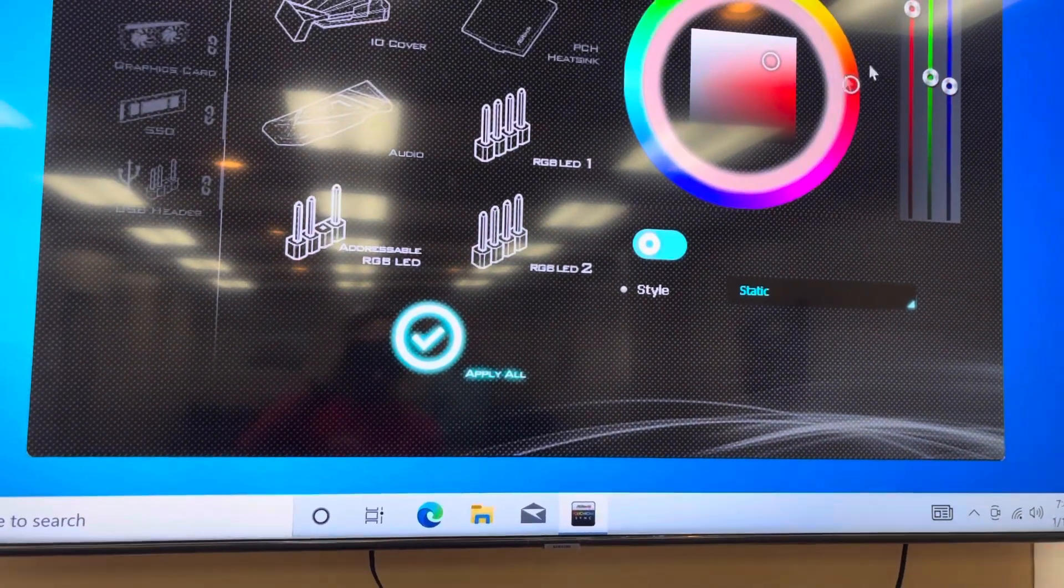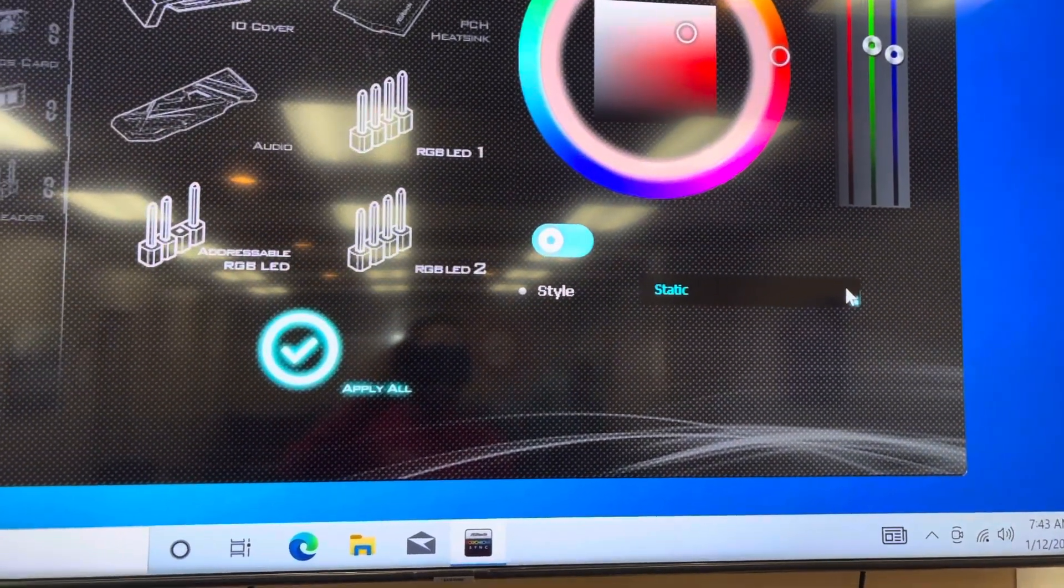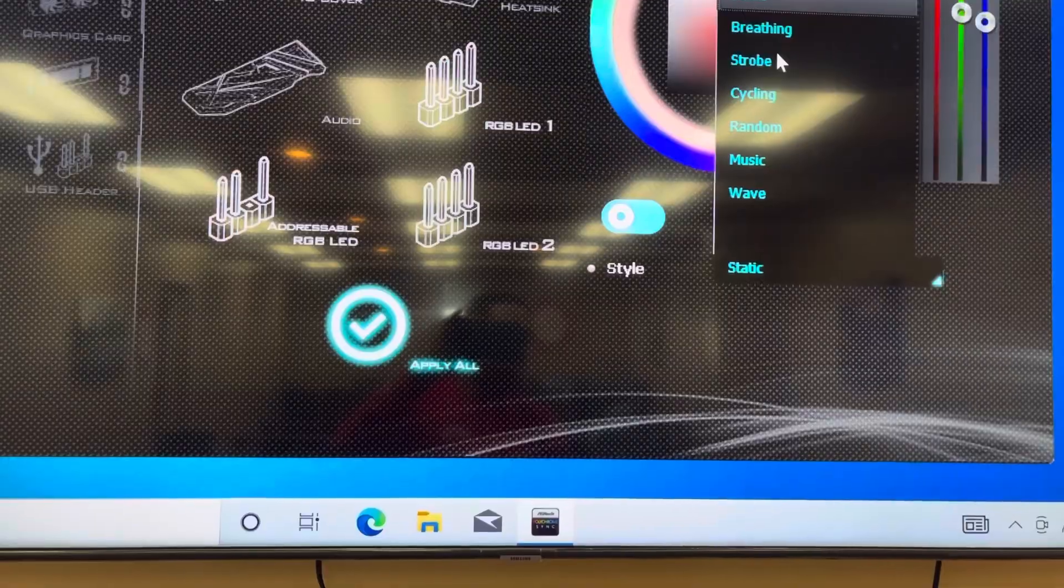actually change the color. You can actually change the style. So static is solid, we could change it to strobe, you know when it flashes colors.